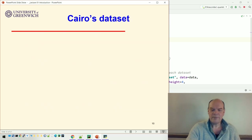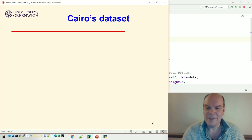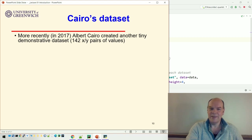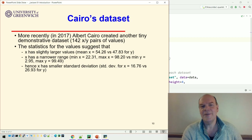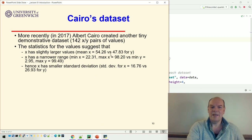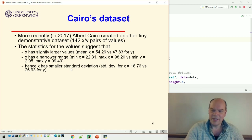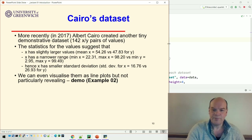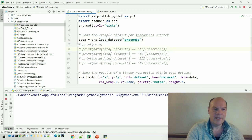Here's another dataset set up deliberately to be a little bit misleading. This was created in 2017 by a guy called Alberto Cairo — it's a tiny dataset again, 142 pairs of x and y values. If you look at the statistics, they don't tell you very much: the average x is slightly bigger than the average y, x has a narrower range and therefore a smaller standard deviation. You can even visualize them as line plots, but they're not particularly revealing.